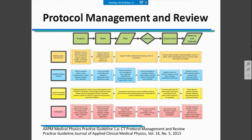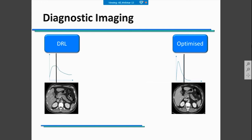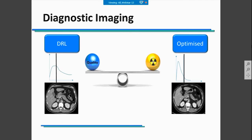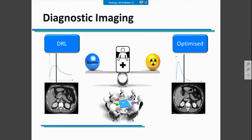You are trying to change your DRL. You have obtained your DRL for a specific CT examination and want to optimize it. You are trying to balance radiation dose and image quality. However, you need to do this as a team, and the clinical tasks and specific patient characteristics must be analyzed in order to define the correct way to optimize the procedures.